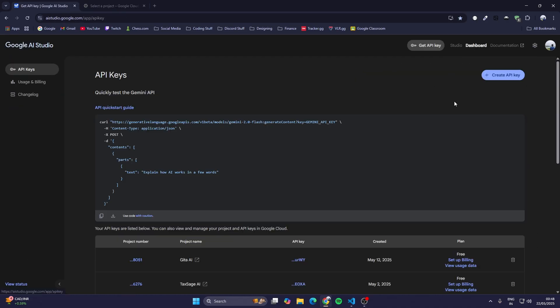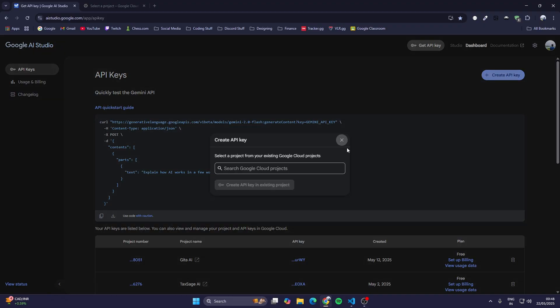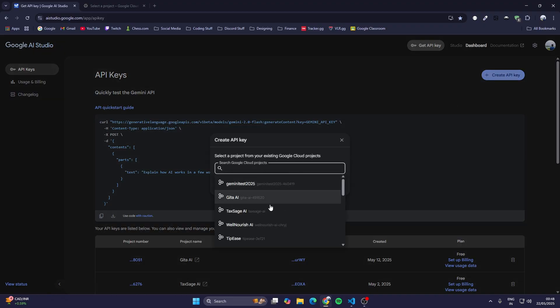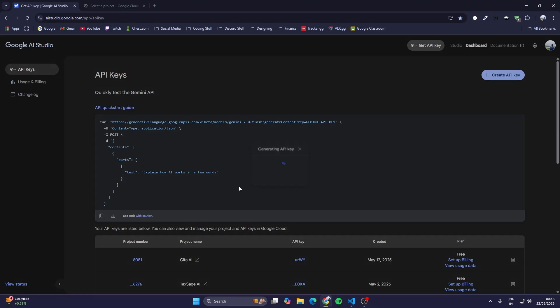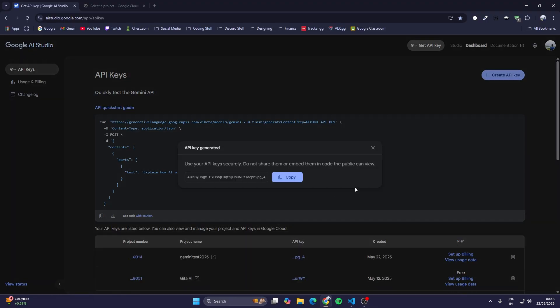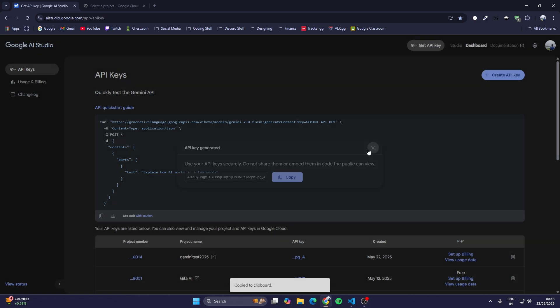Once you create the project, come to the AI Studio, go to the dashboard and click on Create API Key. Now select the Google Cloud project which you have created. I'm going to select this Gemini Test 2025 and just click on Create API Key. This API key will help us interact with the Google Gemini API. We'll just copy this.